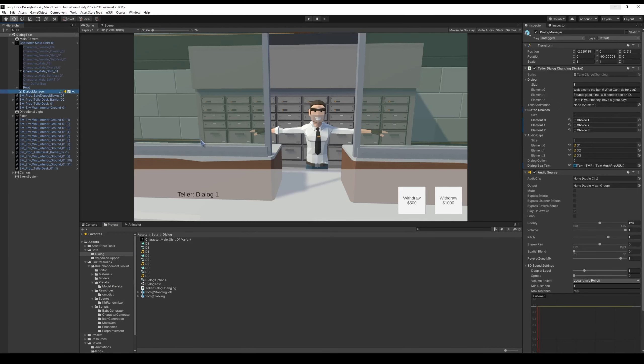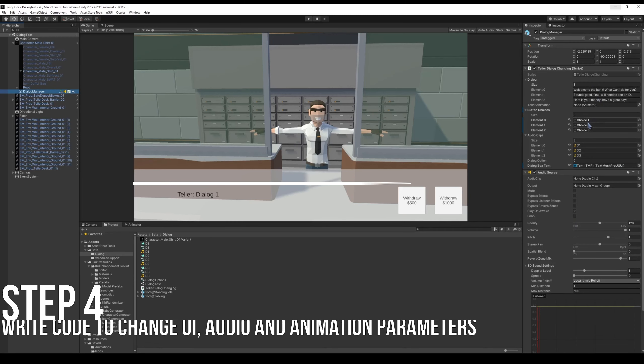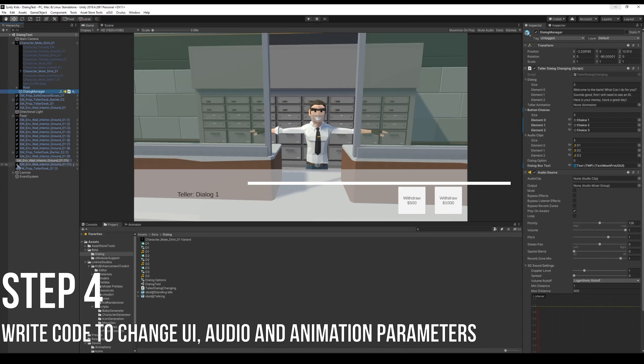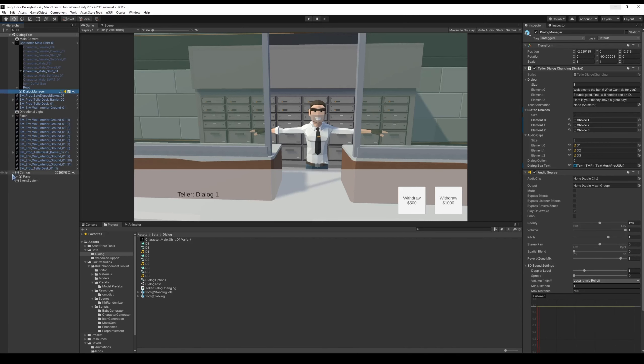Tie that all together with a dialogue manager that keeps track of your different dialogues, the different choices of the boxes, which is a UI, and then the audio clips. And what you would do is basically cycle through it.